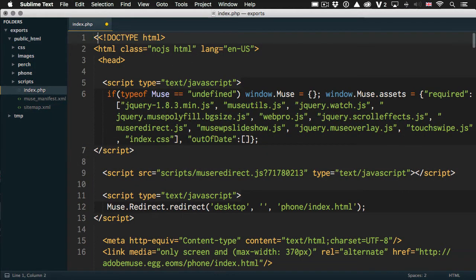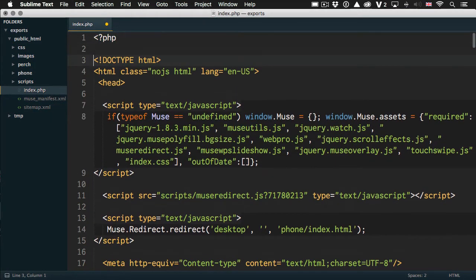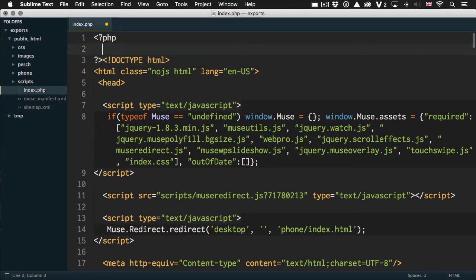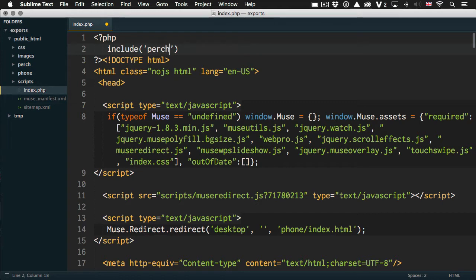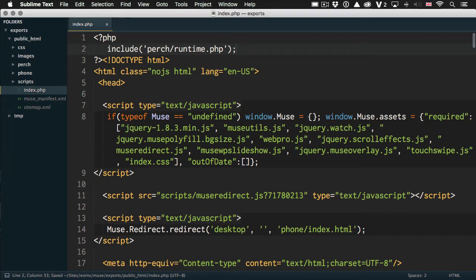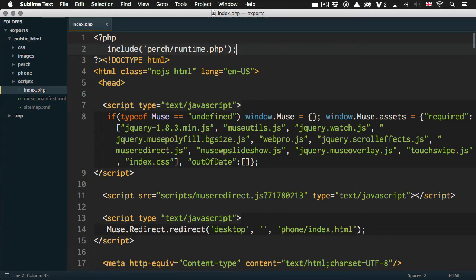With any Perch page, first thing you need to do is actually add Perch itself to the page. And you do that by just saying Include Perch Runtime. So now when this page loads, the Perch content management system is going to be referenced by this page. And everything that the CMS offers is going to be available in this page.